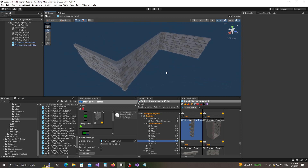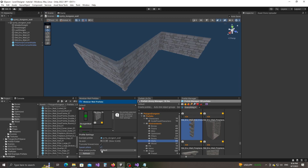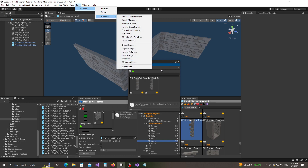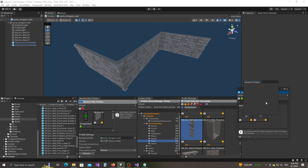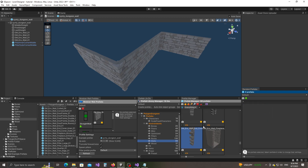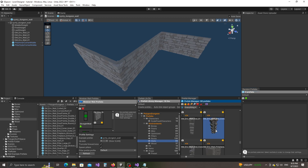Now inside the modular wall prefabs window we need to check 'Spawn Pillars' and specify a pillar prefab profile. This is actually a random prefab profile — go to Tools > GSpawn > Windows > Random Prefabs to get that window. I already have a pillar profile set up. You need to add the pillar prefabs inside this window — the inner corner one and the outer corner one.